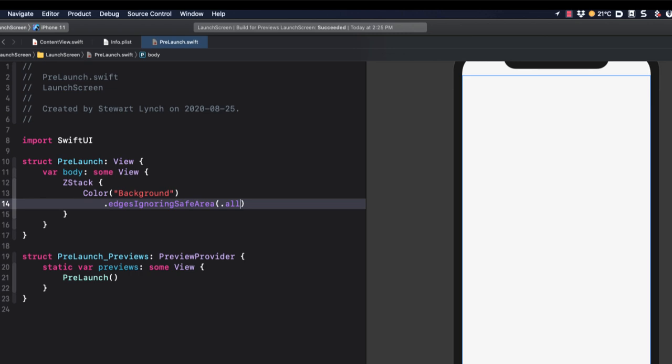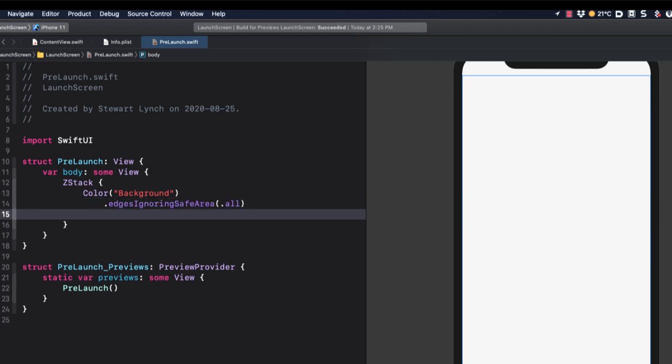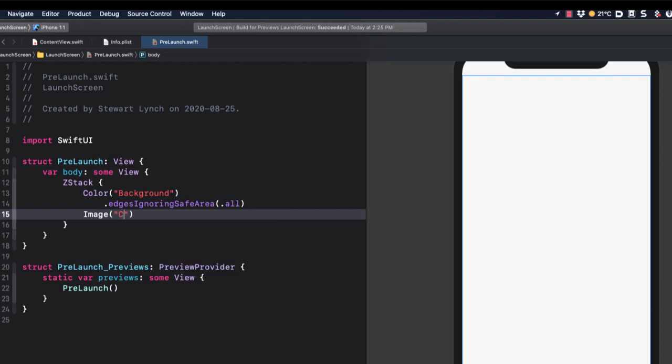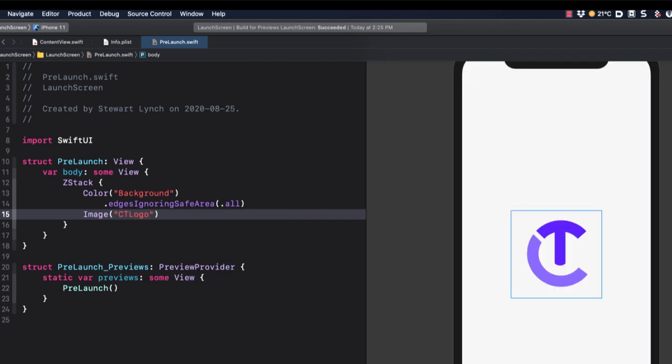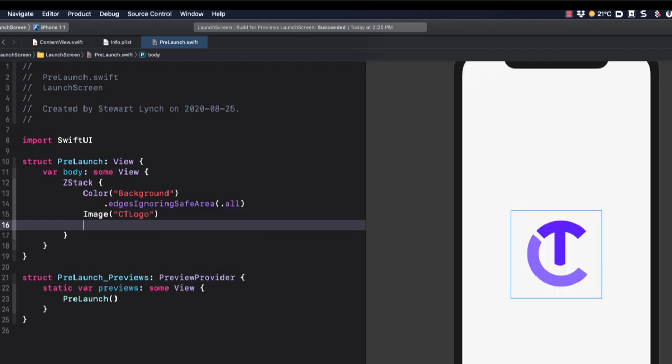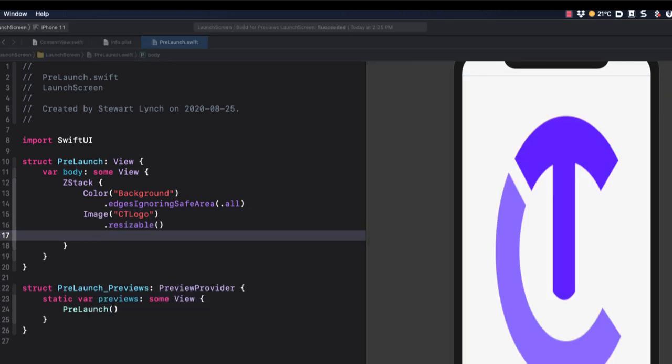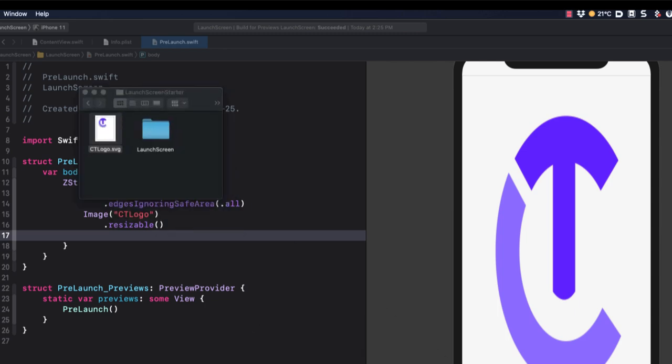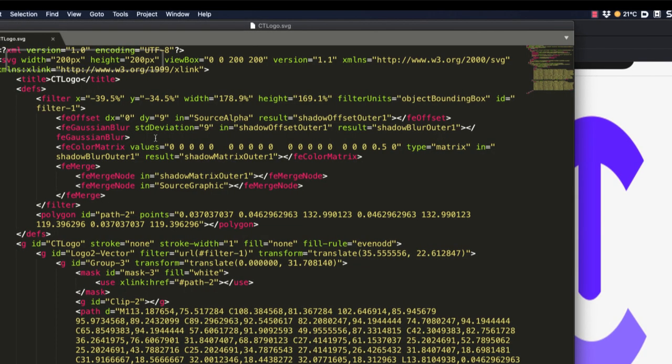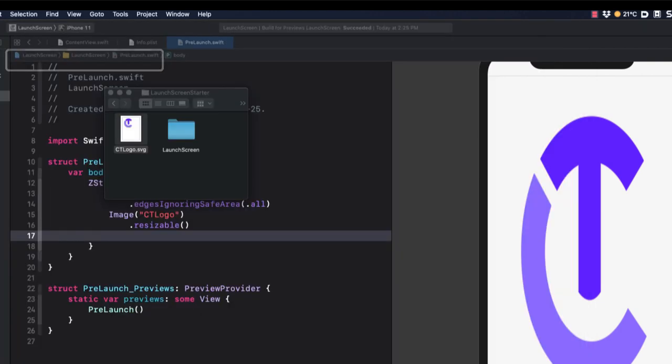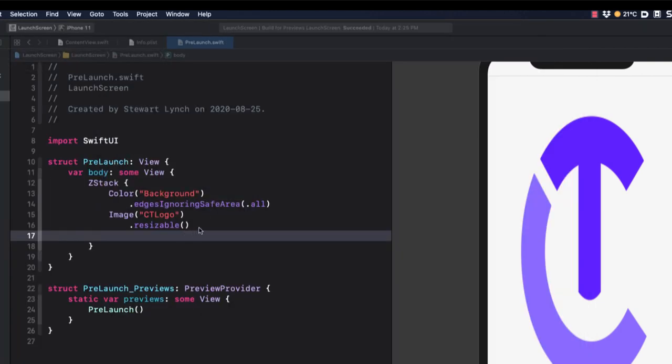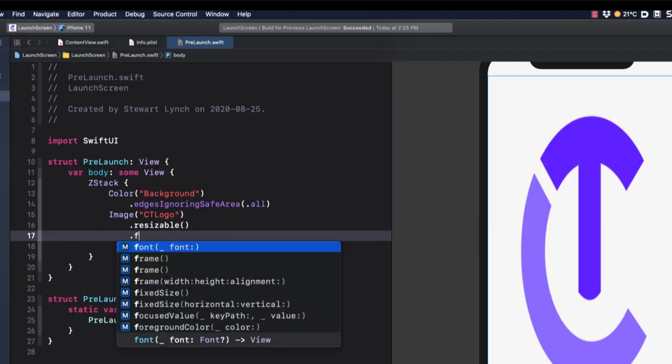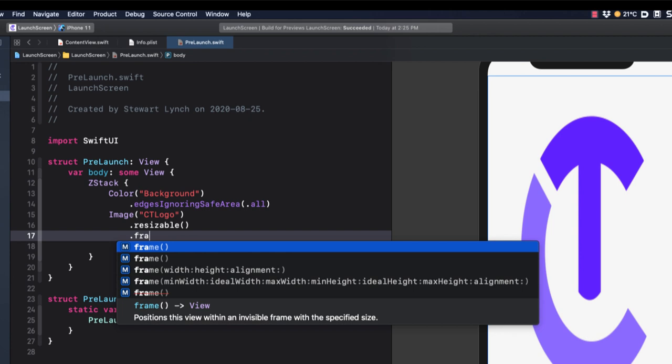And now we can add our image, which is CT logo. I'm going to set it to resizable. And to determine the size it should be, I'll open the SVG file in a text editor and see that the default dimensions are 200 by 200. So I can set the frame of our image to be the same.